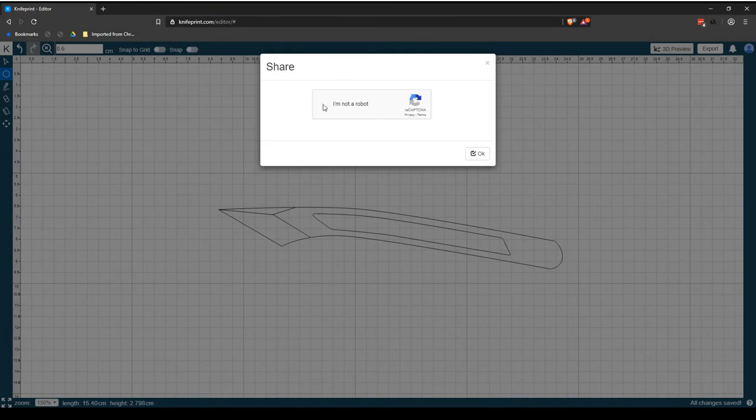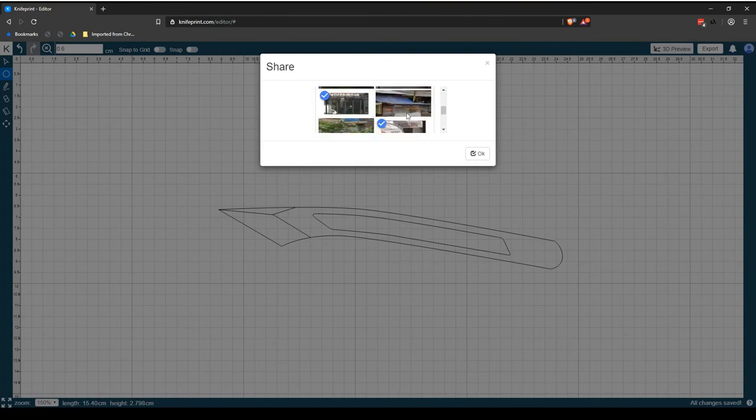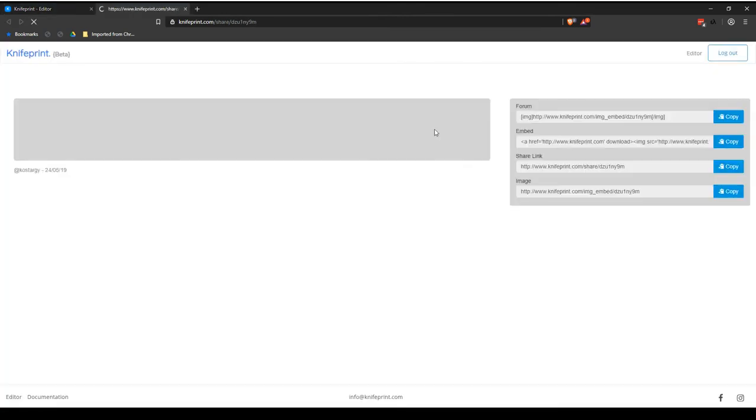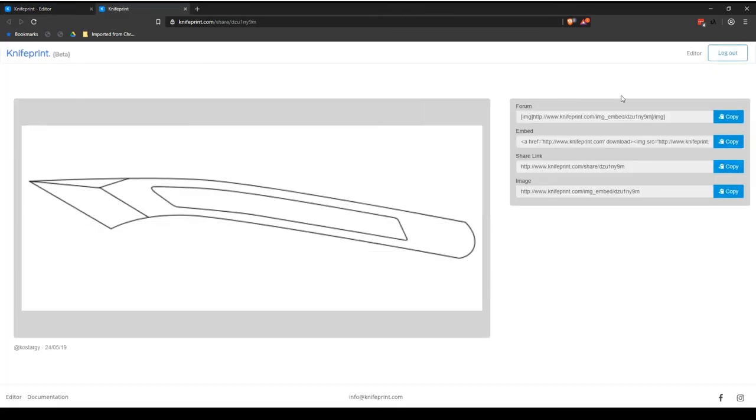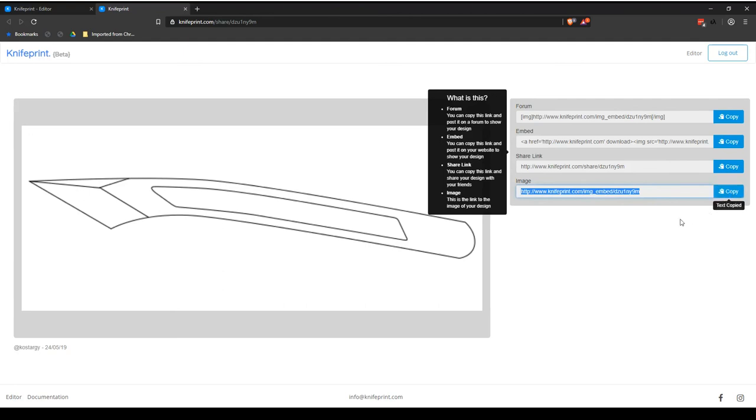Click the I'm not a robot field to view your shared templates on the Share page. The Share page allows you to select links to share for forums, embeds, shared links and images. Just hit the Copy button for the share type you would like and paste it into your desired location.